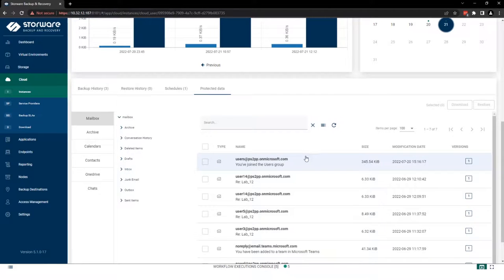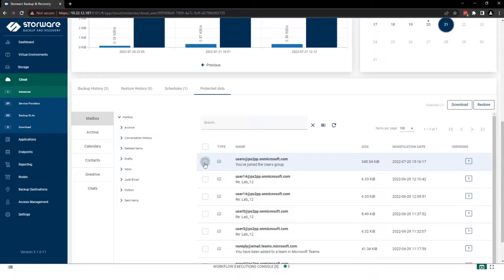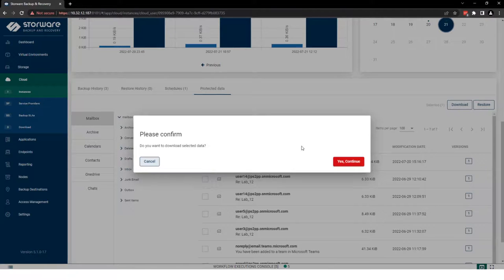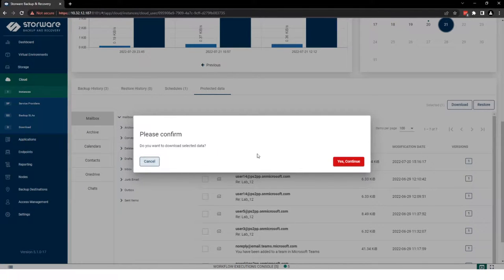We can see every email in user account, which we can download as administrator and deliver it to the user on other ways. For example, USB.